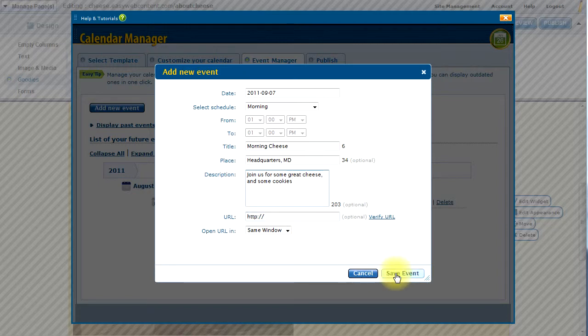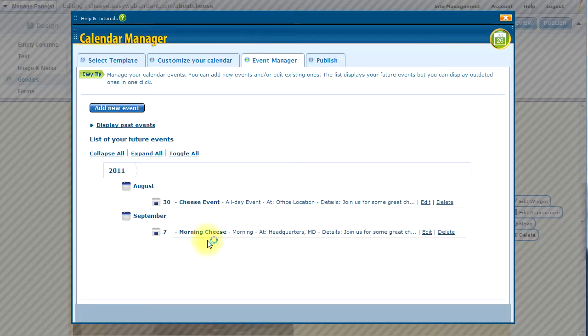And there we go. I am going to save the event. And now I have my events added in. If I am ready to publish, I can go ahead and click on the publish tab.